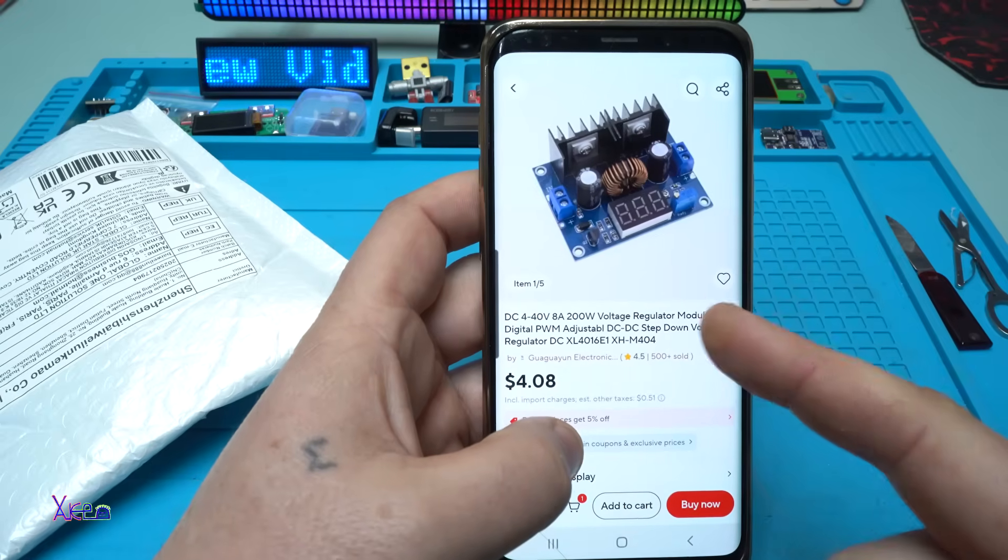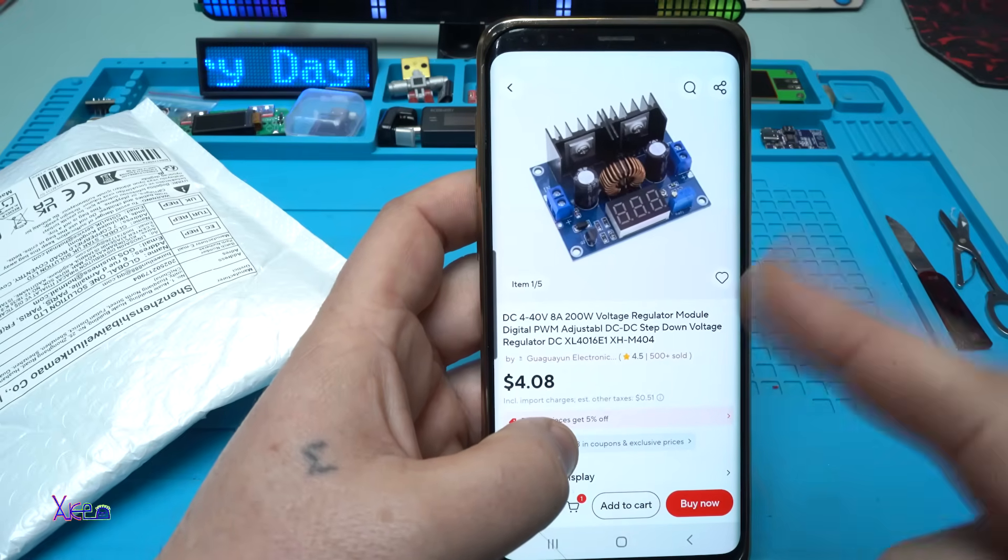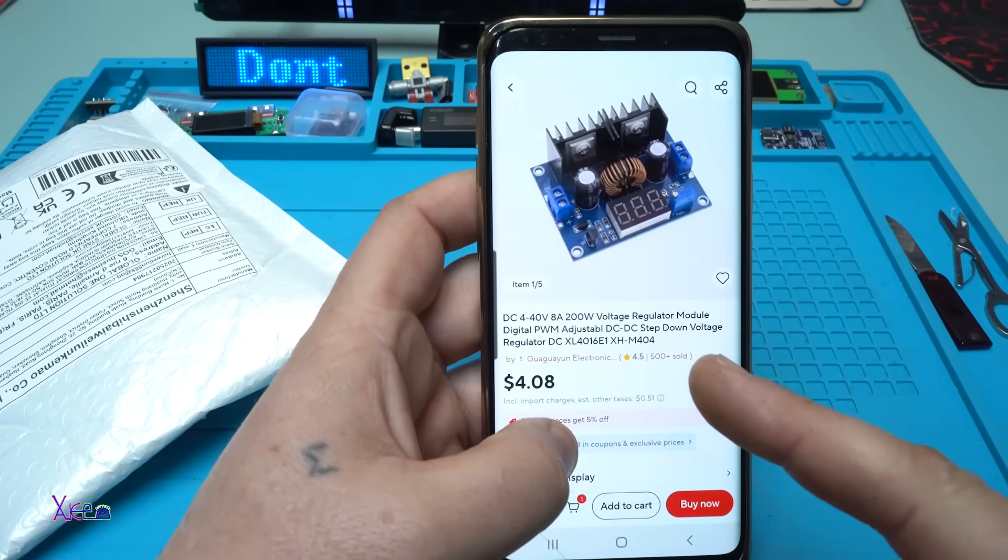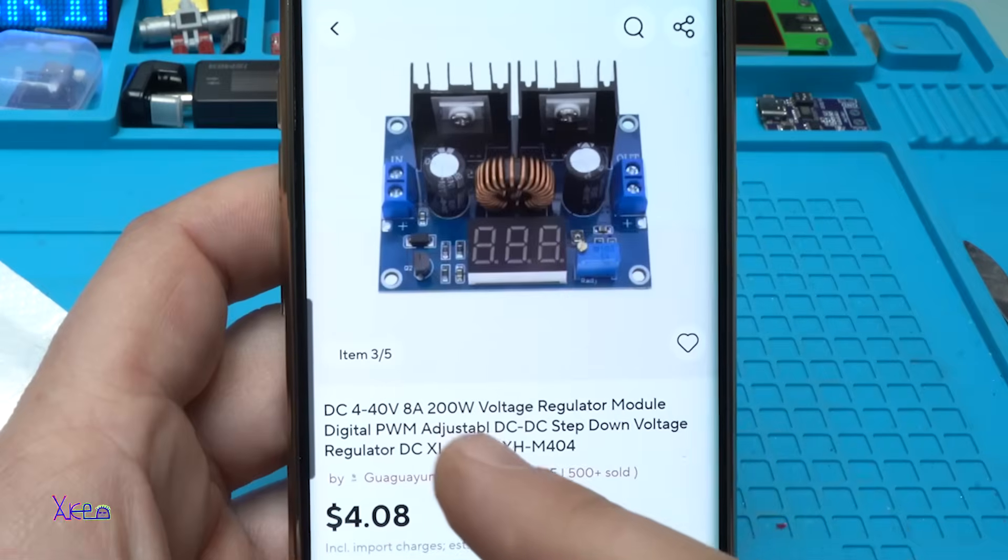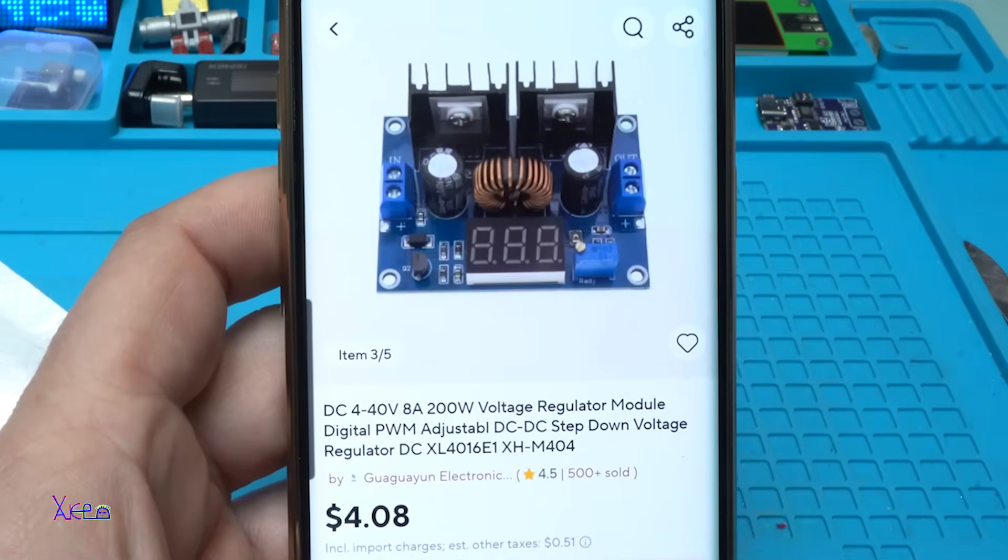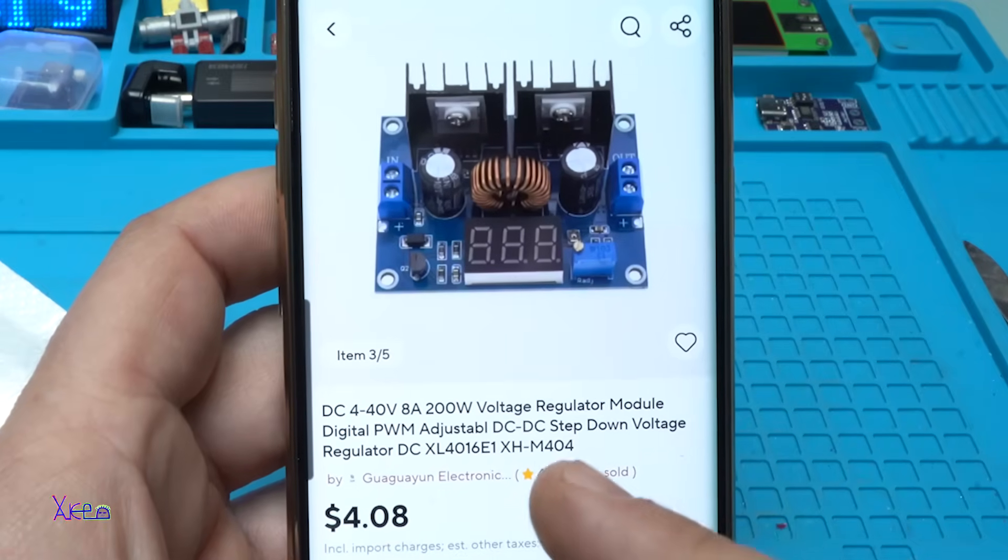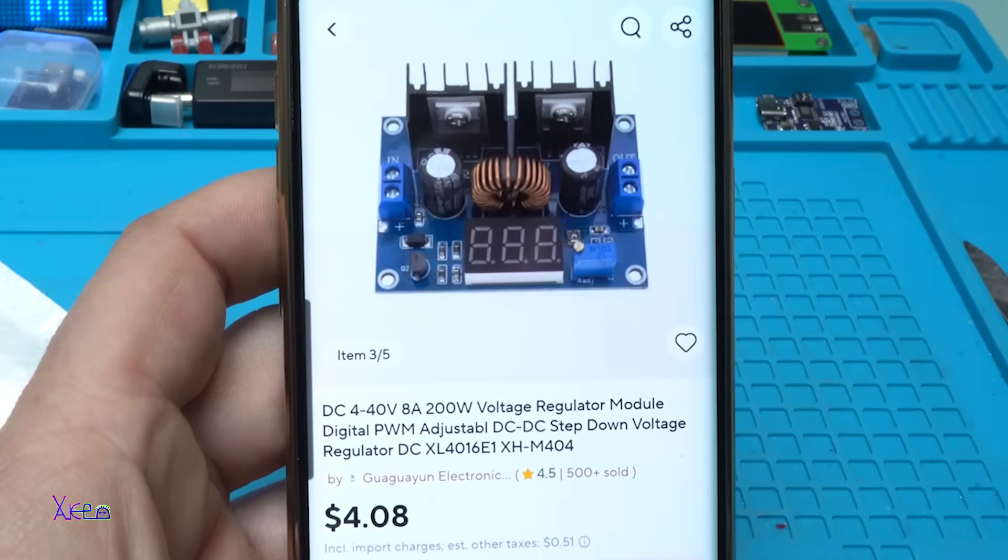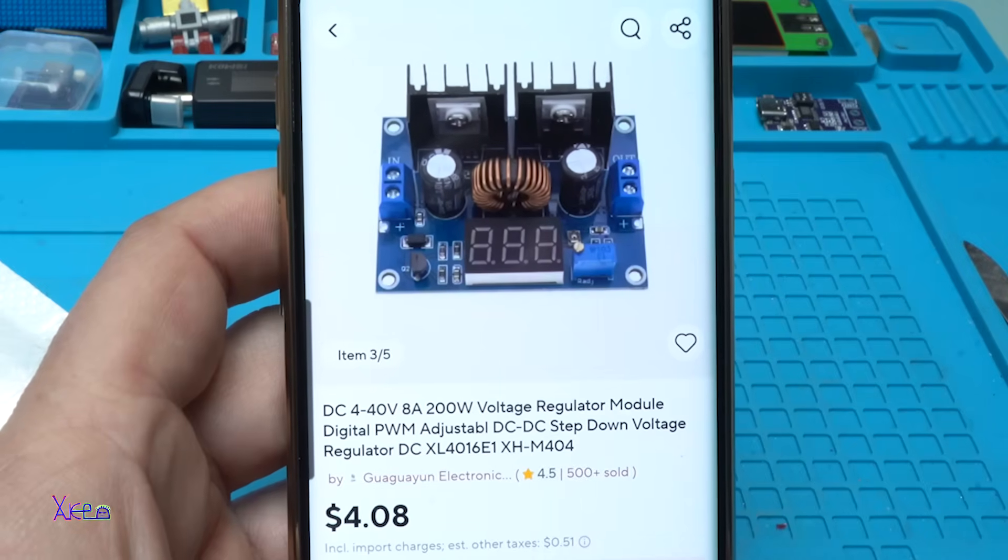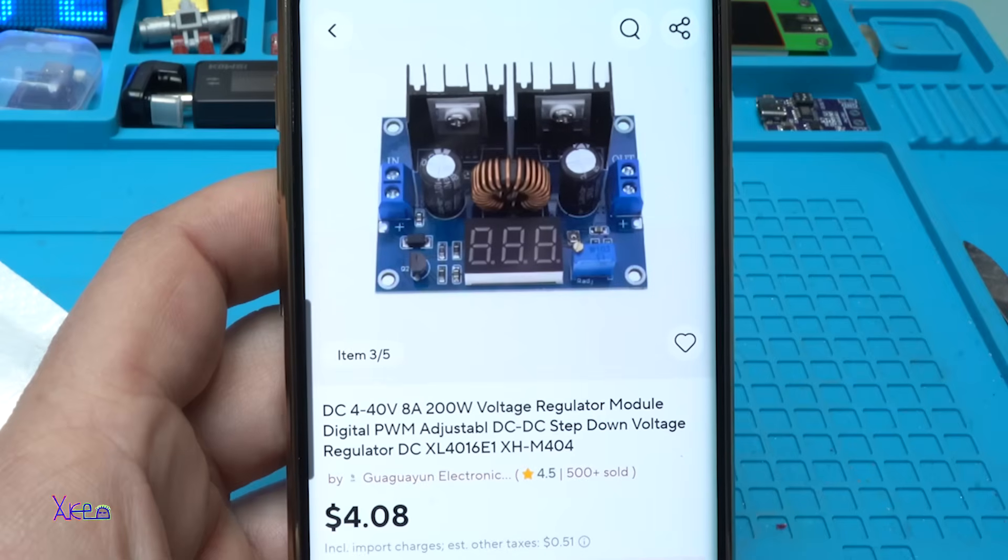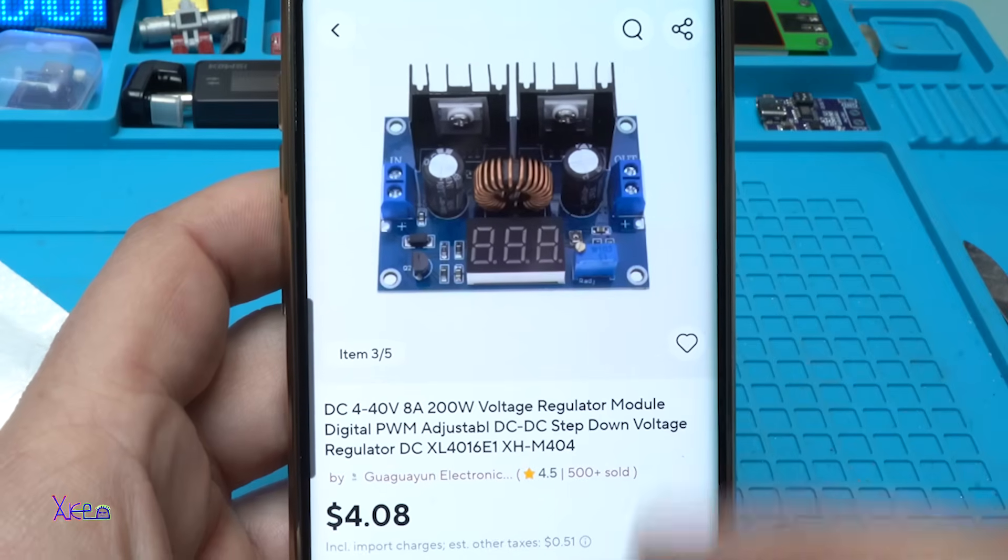I found this module online for four US dollars. It's a DC input voltage from 4 to 40 volts, 200 watts voltage regulator module, digital PWM adjustable DC to DC step down voltage regulator. The model is XL4016 module and it's pretty small, 4.7 centimeters by 6.4 centimeters. I ordered it and of course I got it.